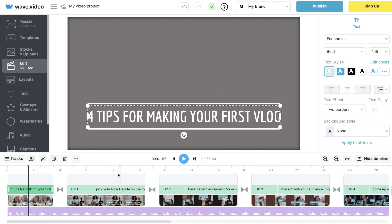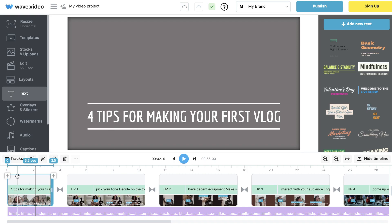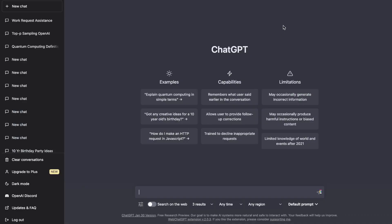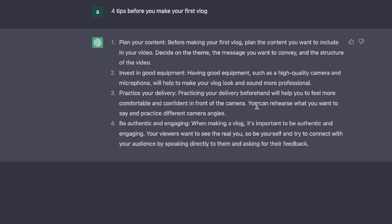We get a nice preview of the video template and we can change any scene to our liking. But before we start editing, let's create the script. This video will be about four tips for making your first vlog, so I'm heading over to ChatGPT to input that prompt. Here are the four tips ChatGPT gave us: plan your content, invest in good equipment, practice your delivery, and be authentic and engaging.